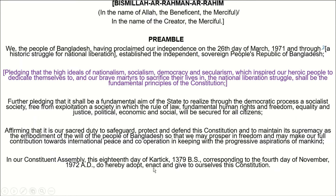This is the preamble of the Bangladesh constitution. At first there is 'Bismillahirrahmanirrahim' — in the name of Allah, the beneficent, the merciful, in the name of the creator, the merciful. And this is the preamble, or Prostabona.